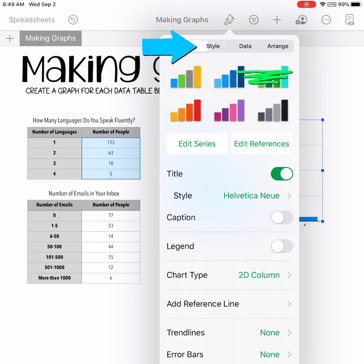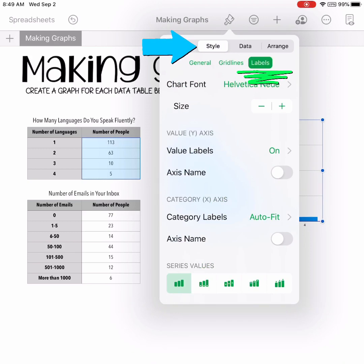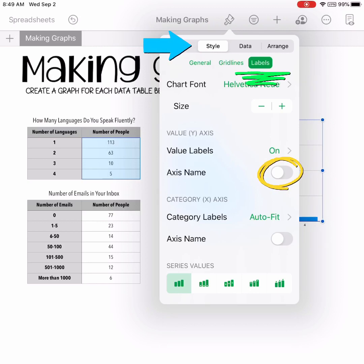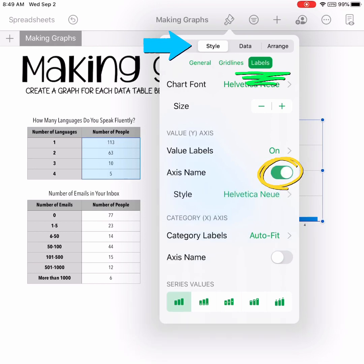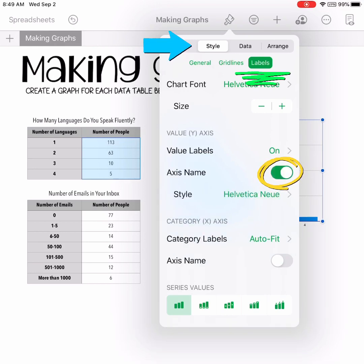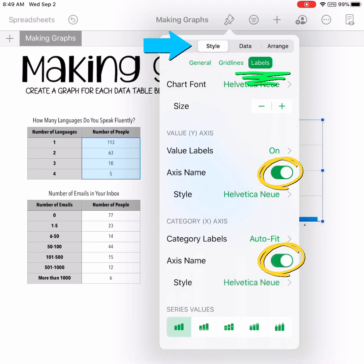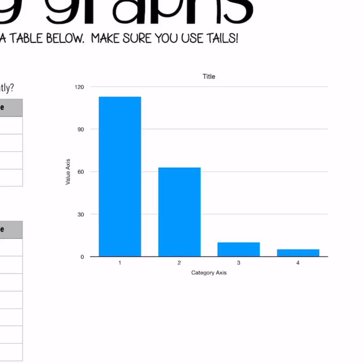We do need to add our axis labels. So we're going to go to the style tab and make sure we're on the labels button. Just like we added the title name, we want to make sure we get our axis names there too. So on the y-axis axis name button, you need to check it so that it's green. And we're going to do the same thing for our category x-axis — check that the axis name appears. And voila, we have title, value axis, and category axis labels there. But we have to actually make edits to those so they are appropriate for our data.